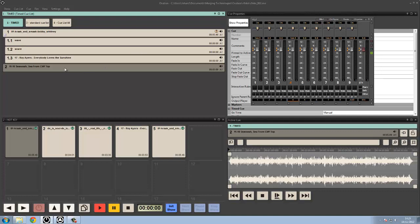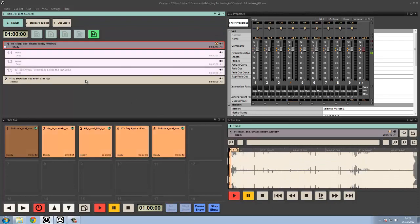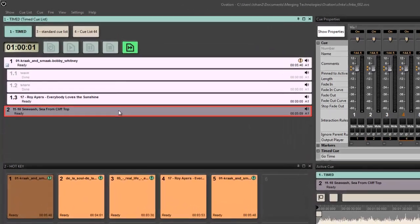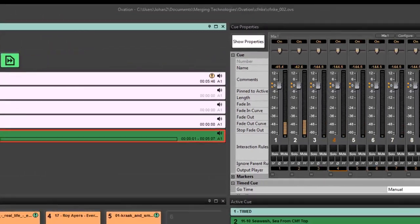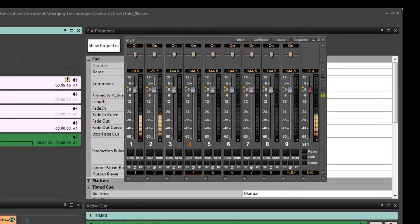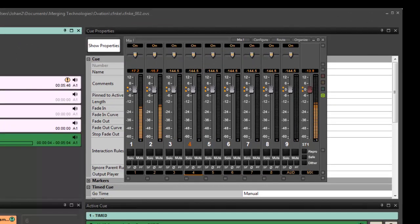So to be able to do this, we need to see what we get initially first. So if I start the show here, I get CWASH, and the CWASH plays out of output 1 and 2. Fine.